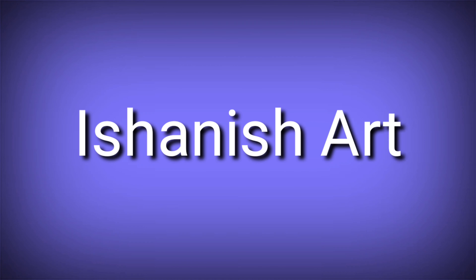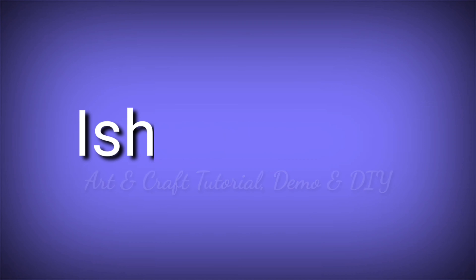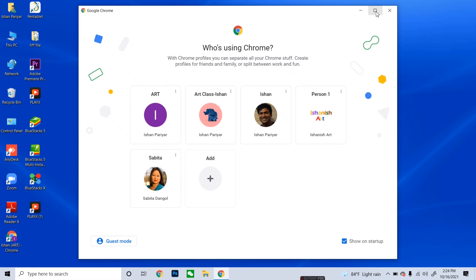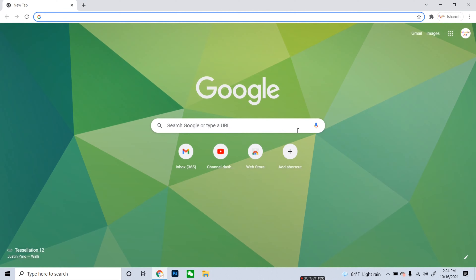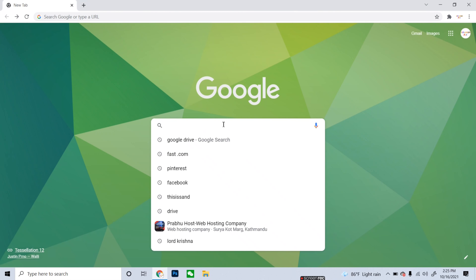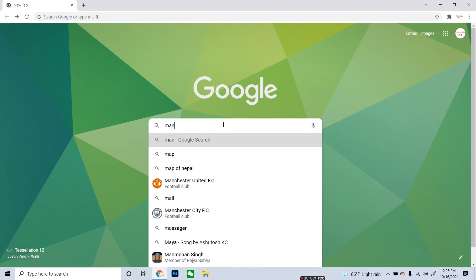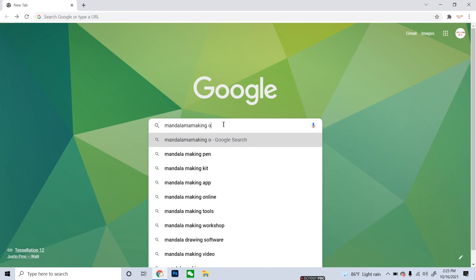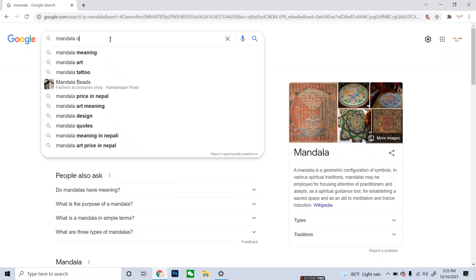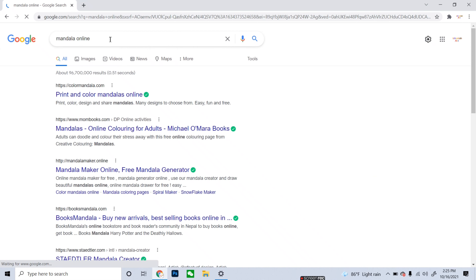First of all, start your computer and go to the search menu and open your browser. Go to Google and write down something like mandalamakingonline.com or similar. You can also just write 'mandala online' in the search bar to find the websites.